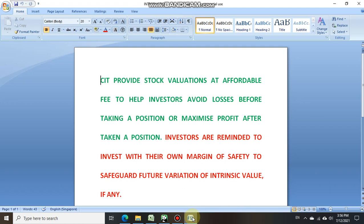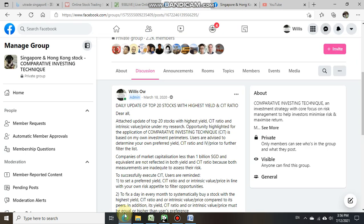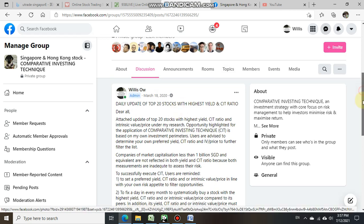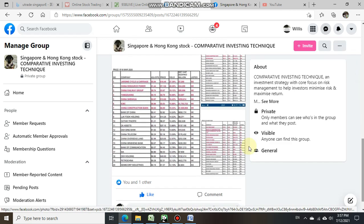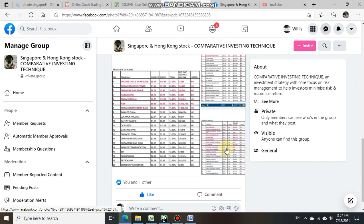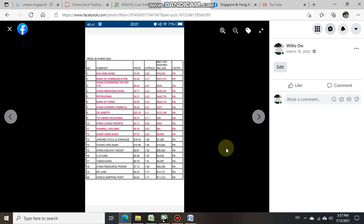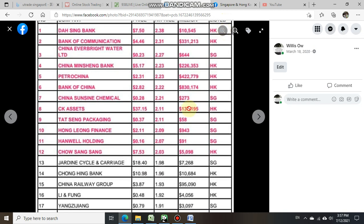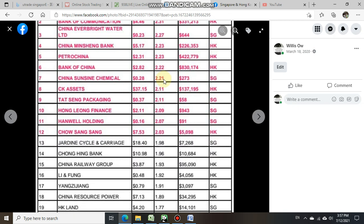On the 18th of March 2020, CIT shared a list of 20 stocks with valuations with investors. Today, the actual transacted stock we'd like to share with investors is called Li & Fung.